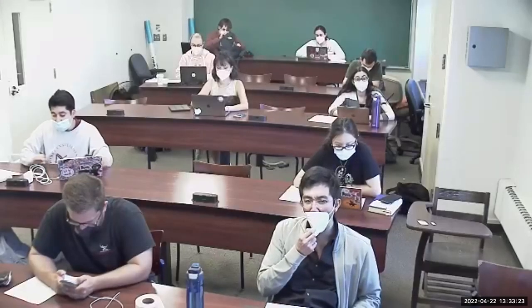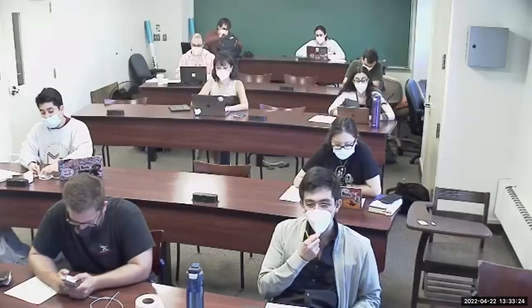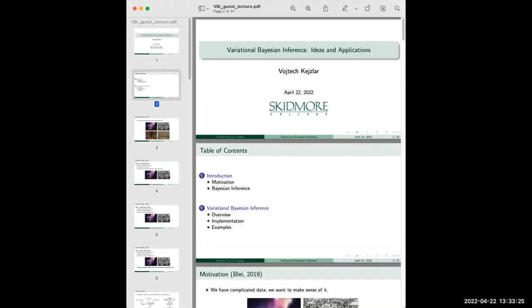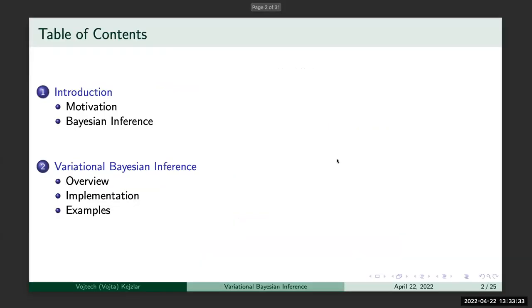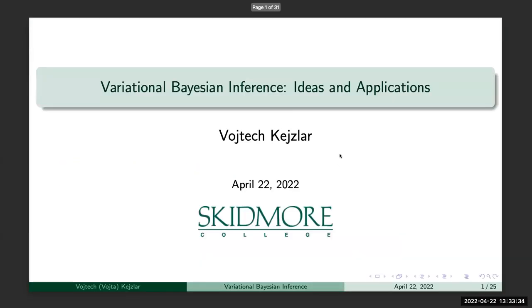All right, so welcome to today's lecture. We're having a guest speaker, guest lecturer, to talk about what happens when a regular MCMC doesn't work. So let's welcome Dr. Zhefran.